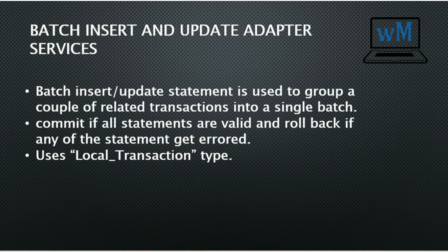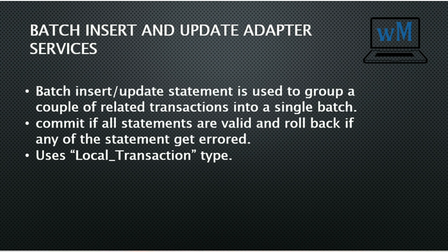Basically, batch insert and update is used to group a couple of related transactions into a single batch. Commit if all the statements are valid and rollback if any of the statement gets an error. Batch insert and update uses local transaction connection type.